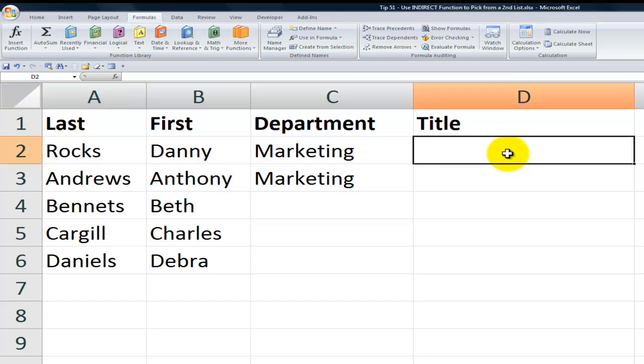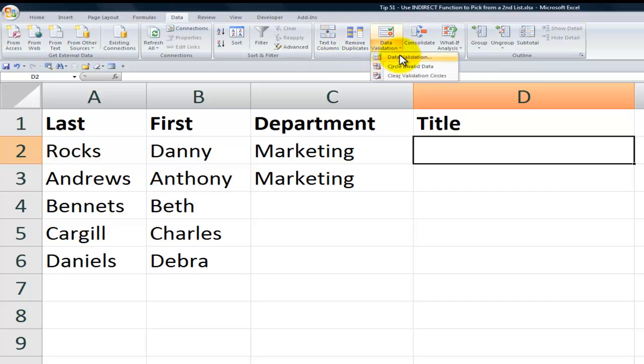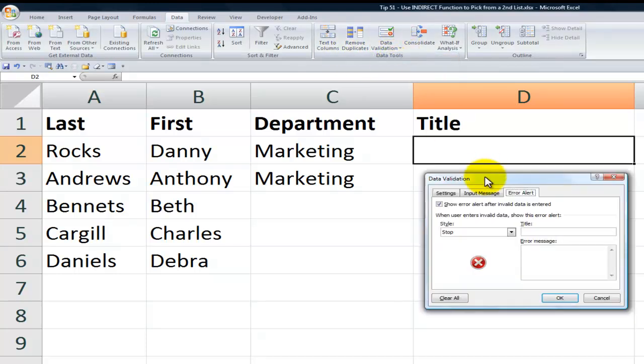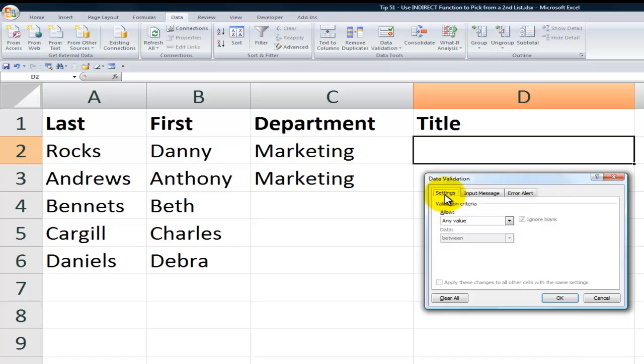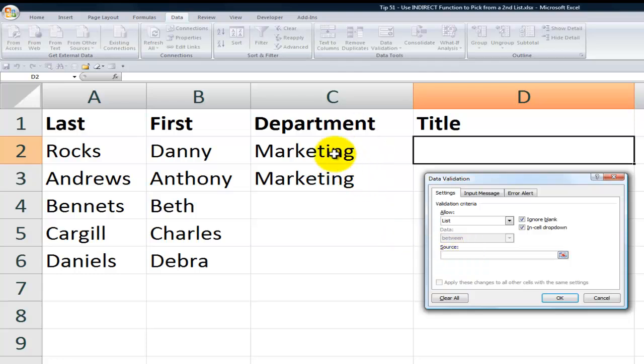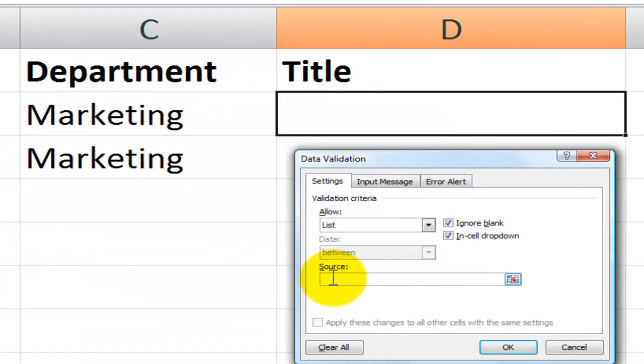Now what I'm going to do is I'm going to create data validation in one cell and then we'll copy it down to the other cells. So I come over here to the data tab of the ribbon. Over here in data tools for data validation. What I'm going to do is for the settings tab, allow from a list. Unlike the previous lessons where I've shown you data validation and unlike what we did over here for the department,